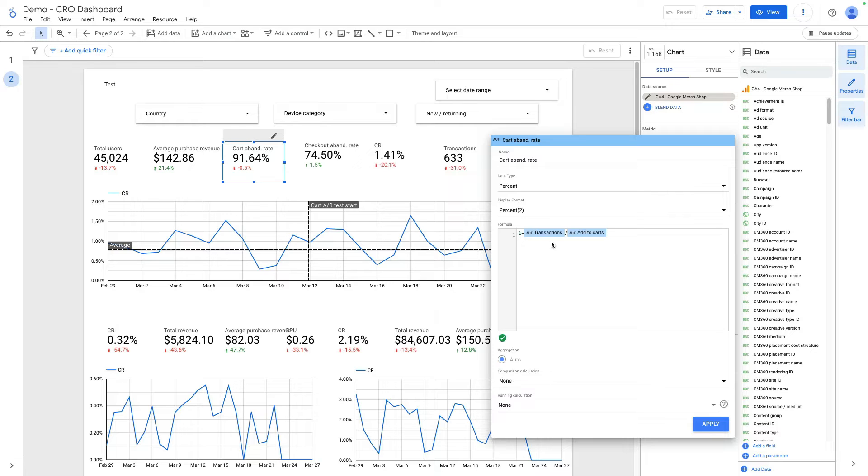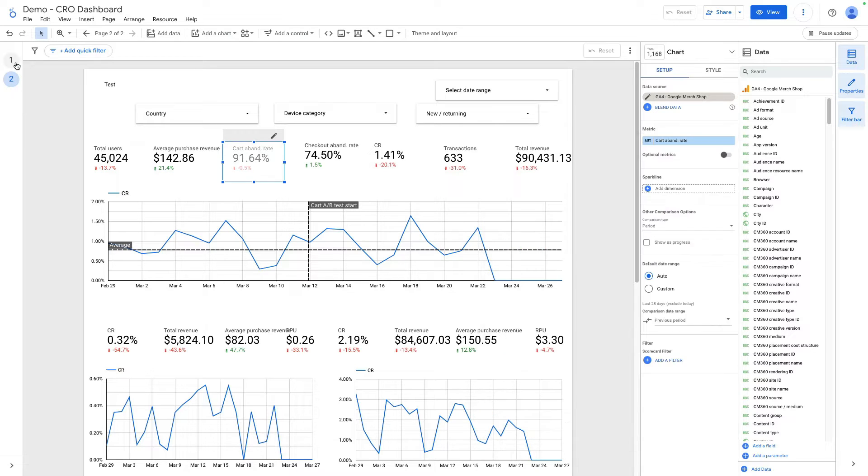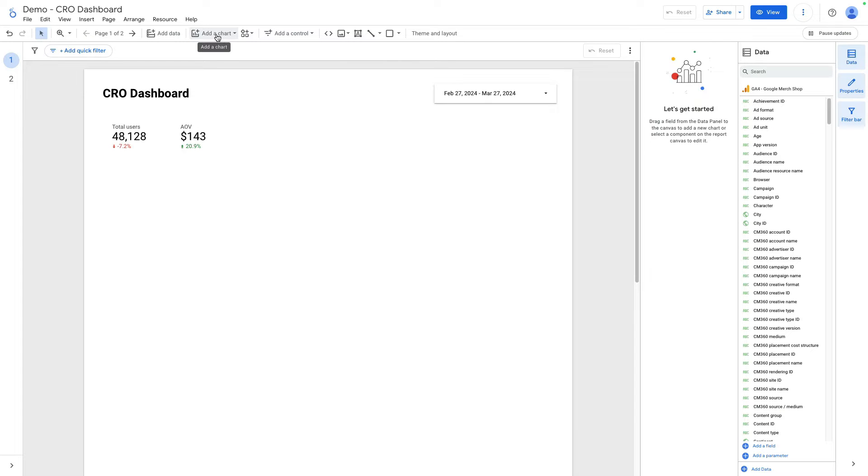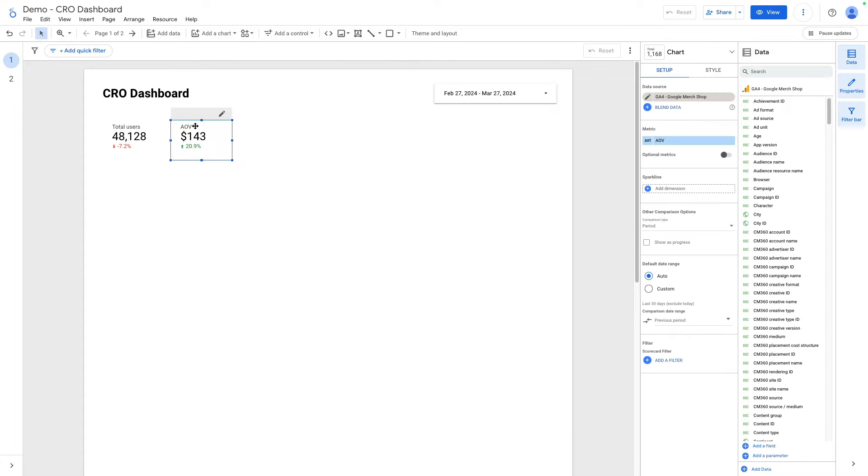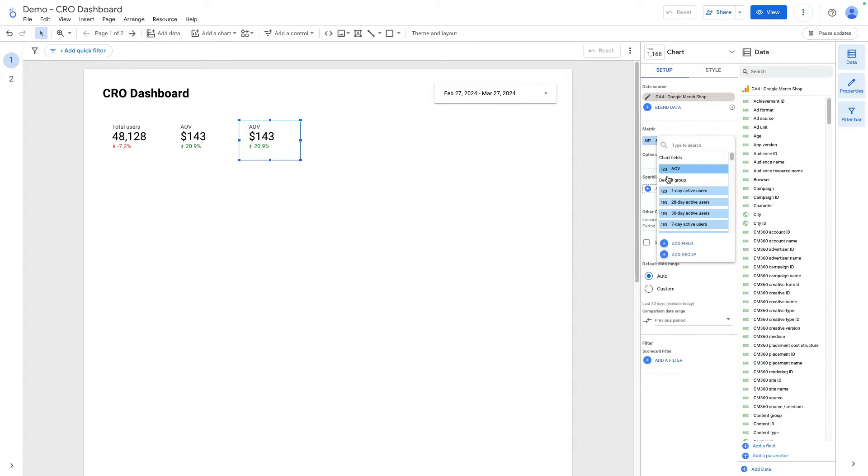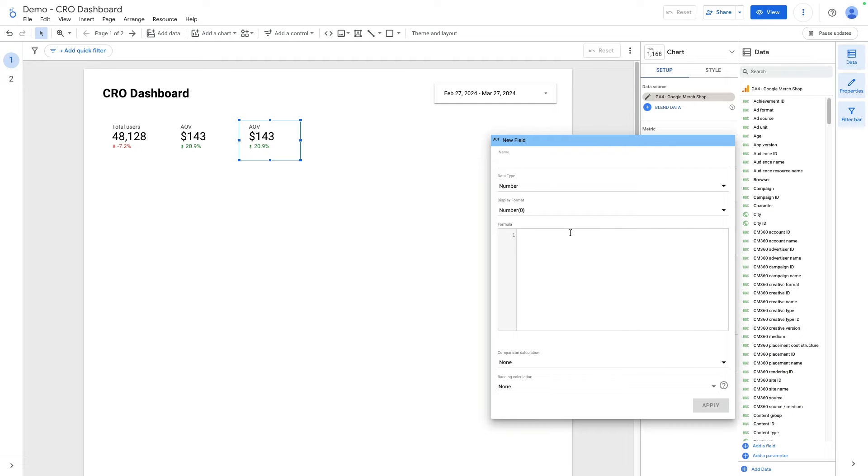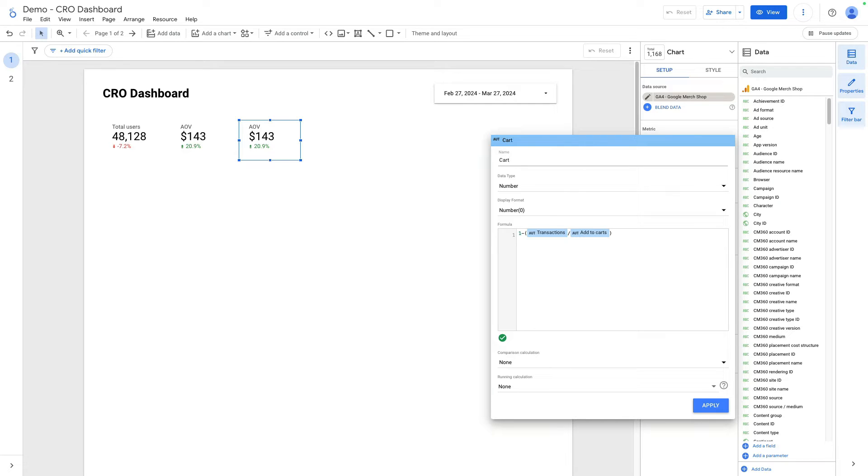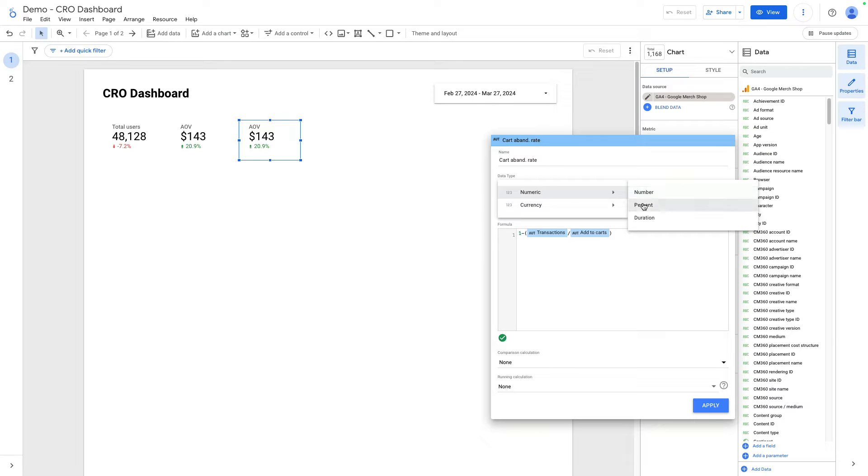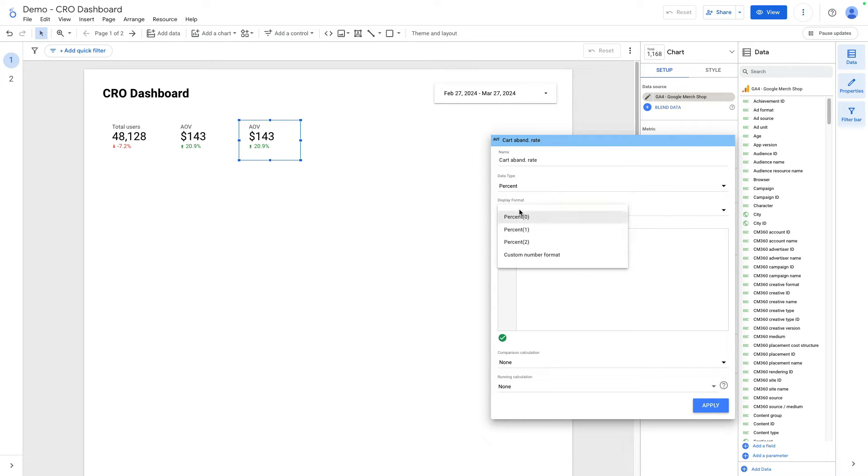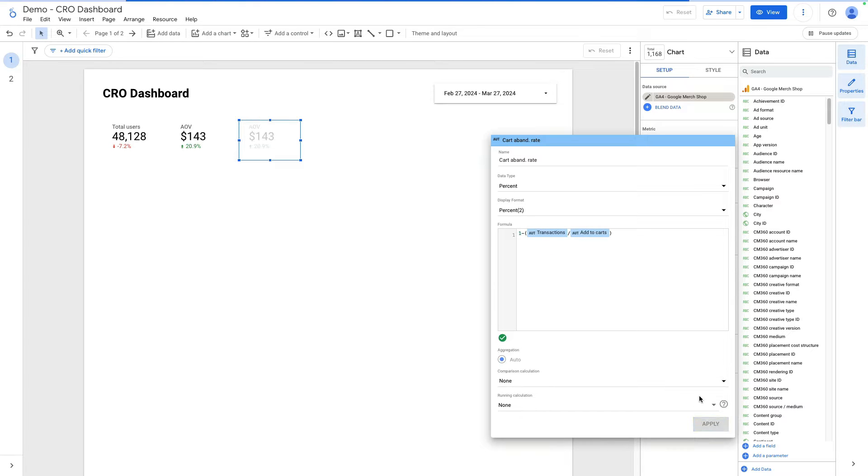Let me show you how to do it from scratch. I can copy the previous metric, select add field, and paste my formula. I can name it cart abandonment rate. It should be data type percent and it can be up to two decimal points. I click apply.